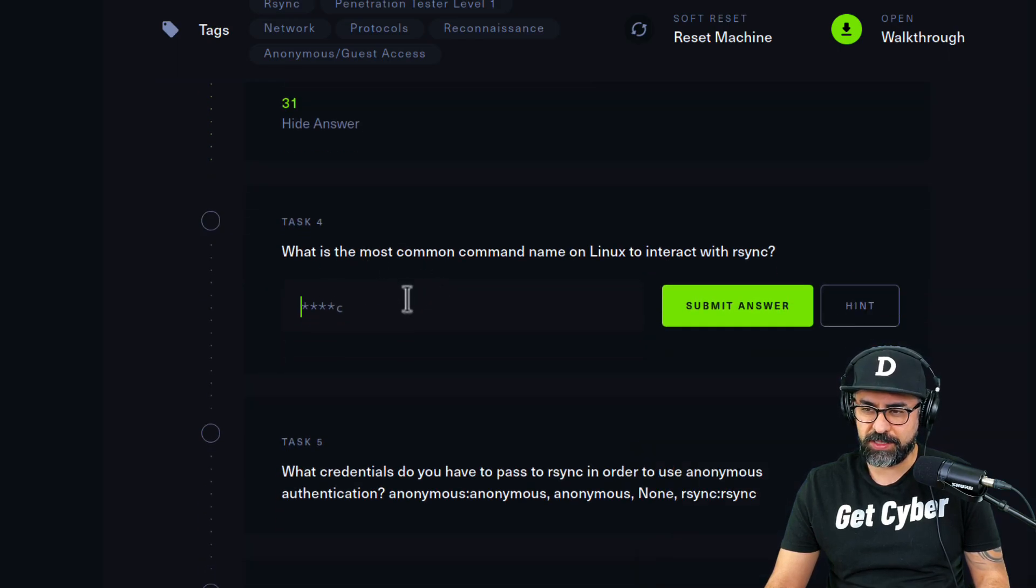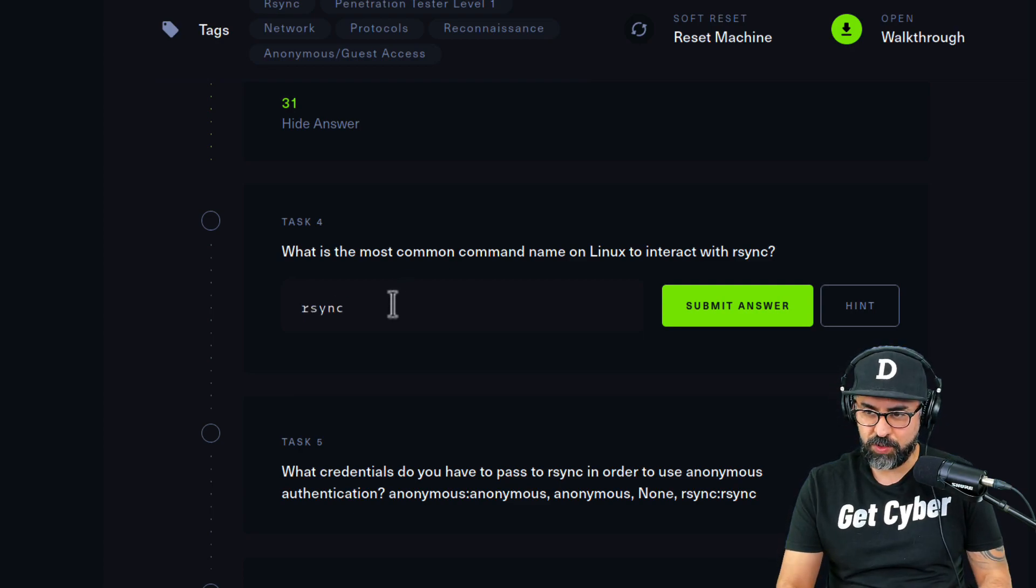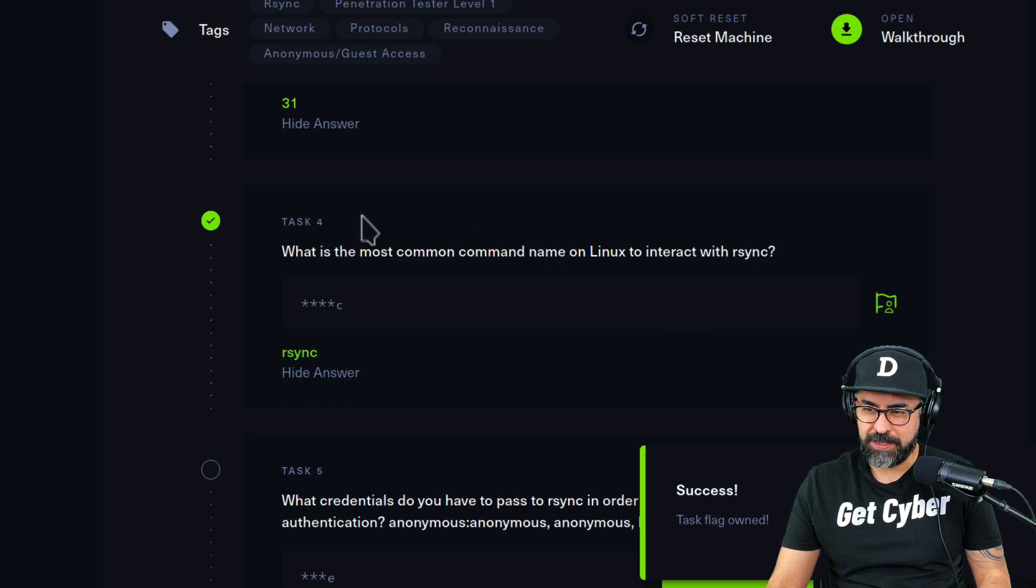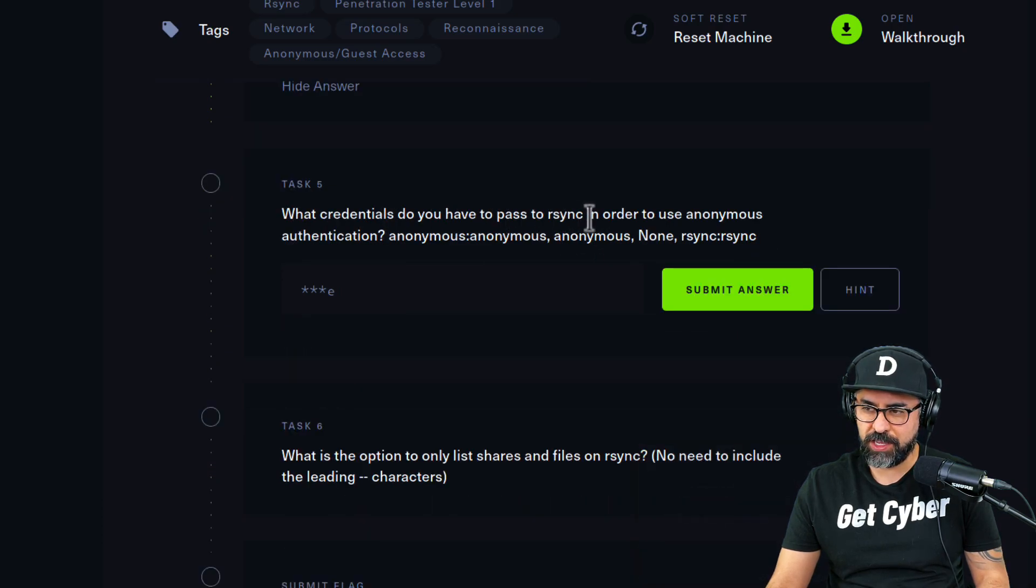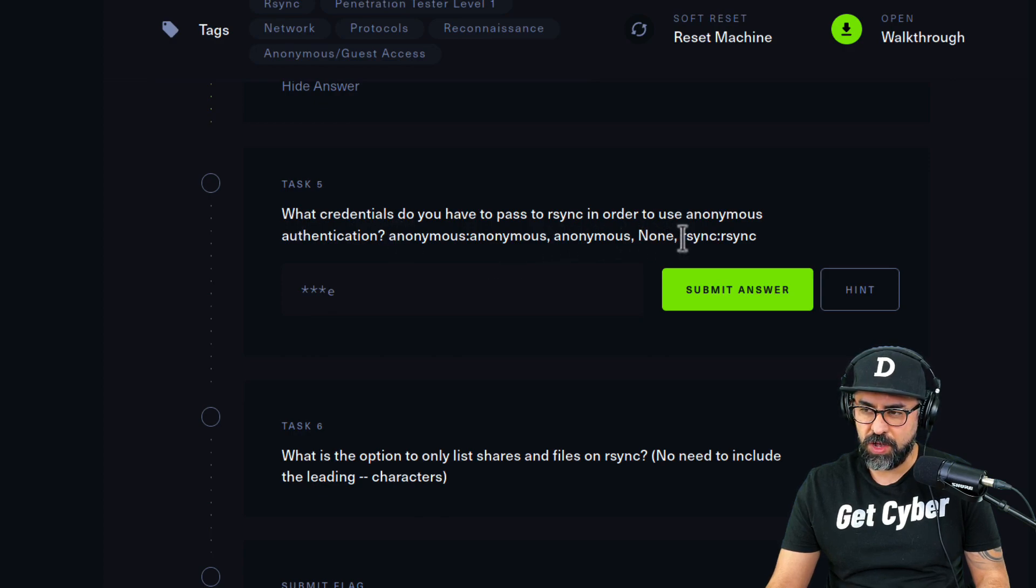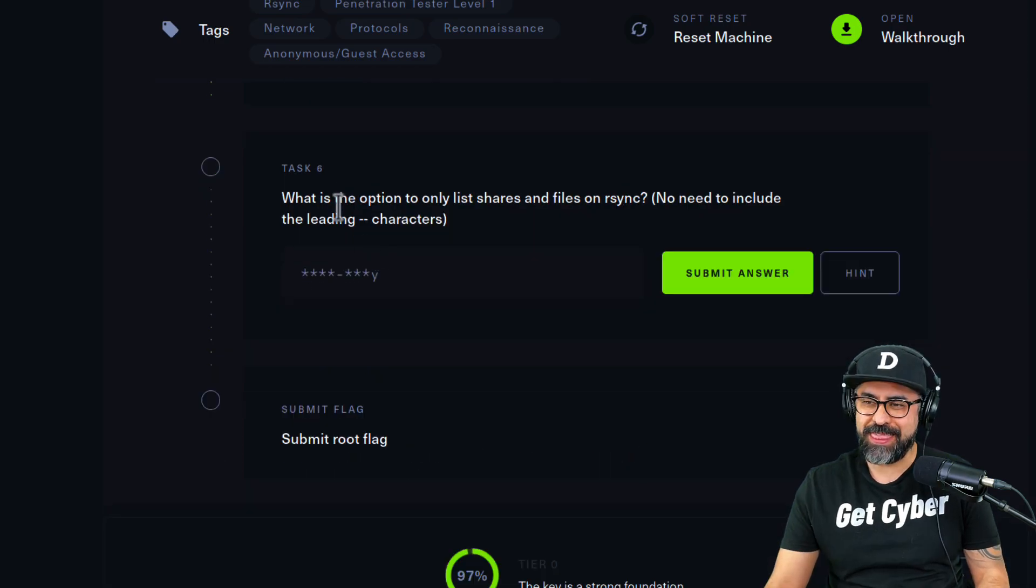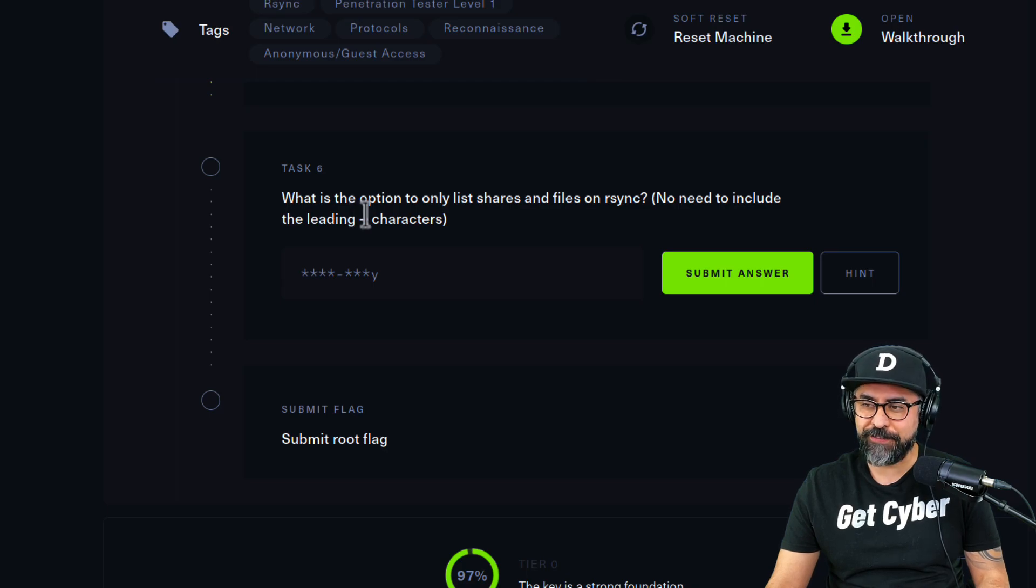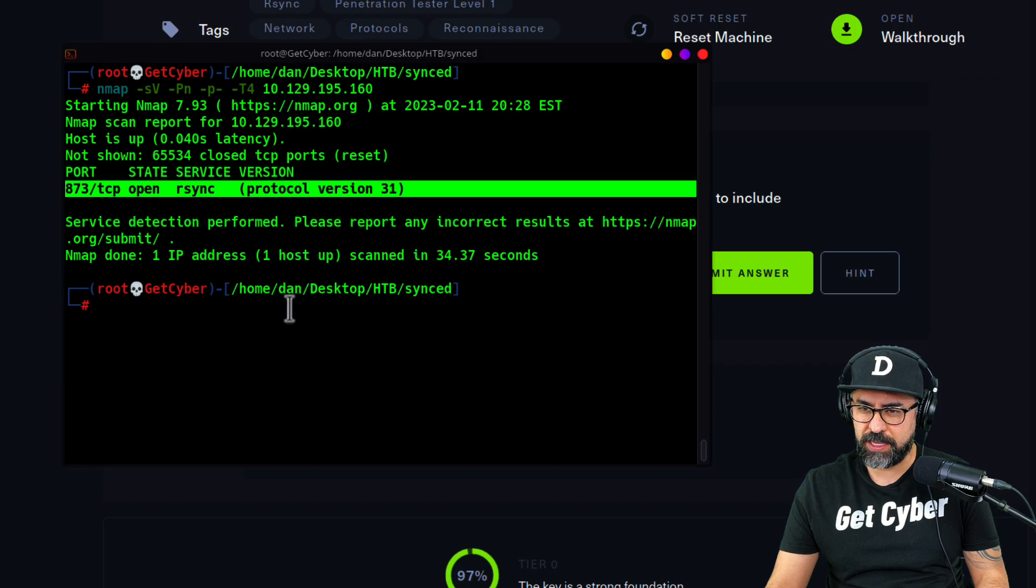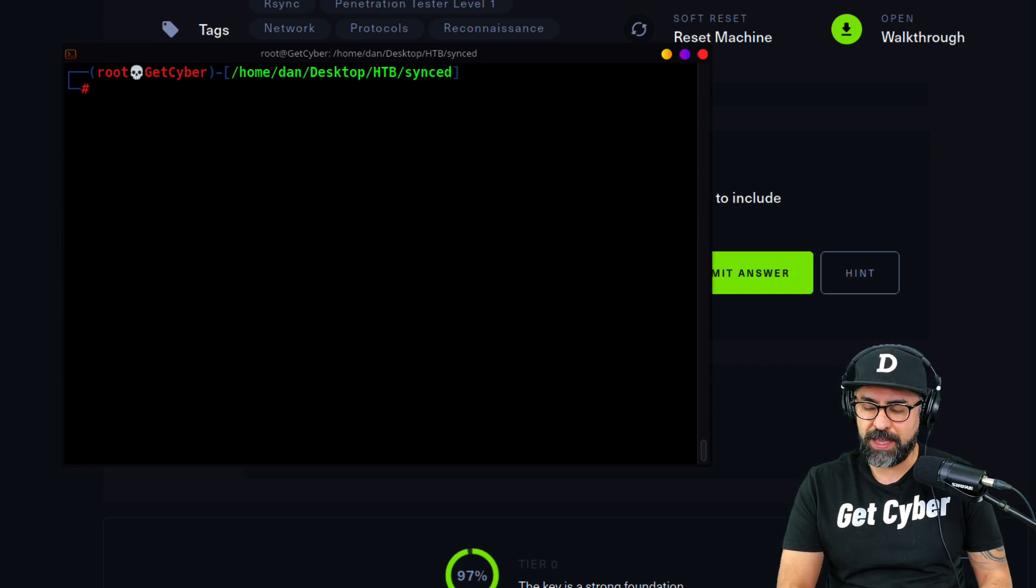What is the most common command name on Linux to interact with rsync? That is rsync of course, I'll show you that in a bit. What credentials do you have to pass to rsync in order to use anonymous authentication? Anonymous. What is the option to only list shares and files on rsync? I'm going to show you how to do this.